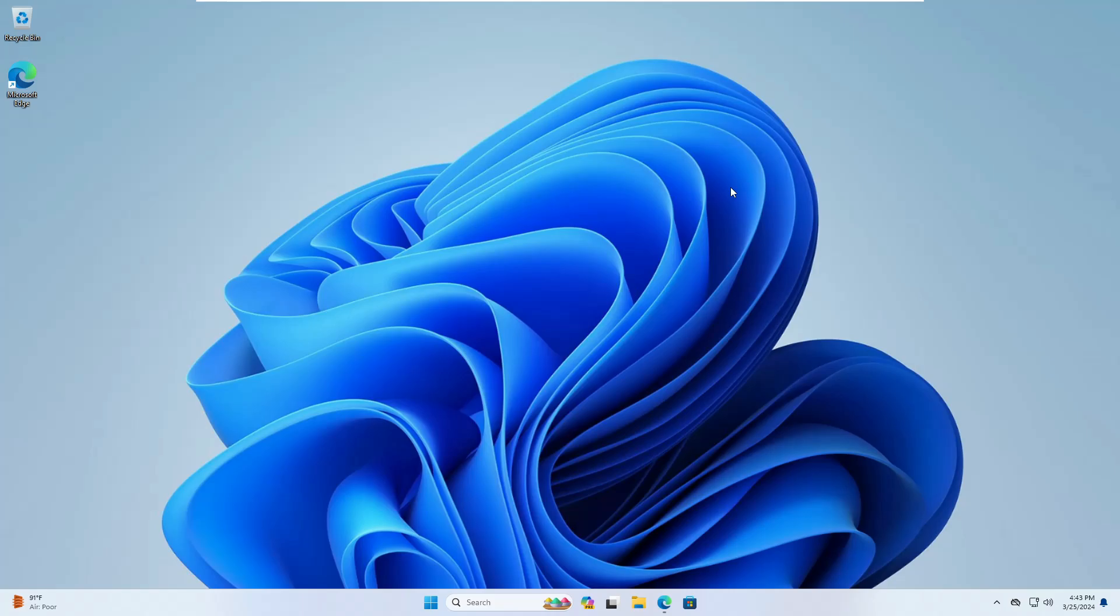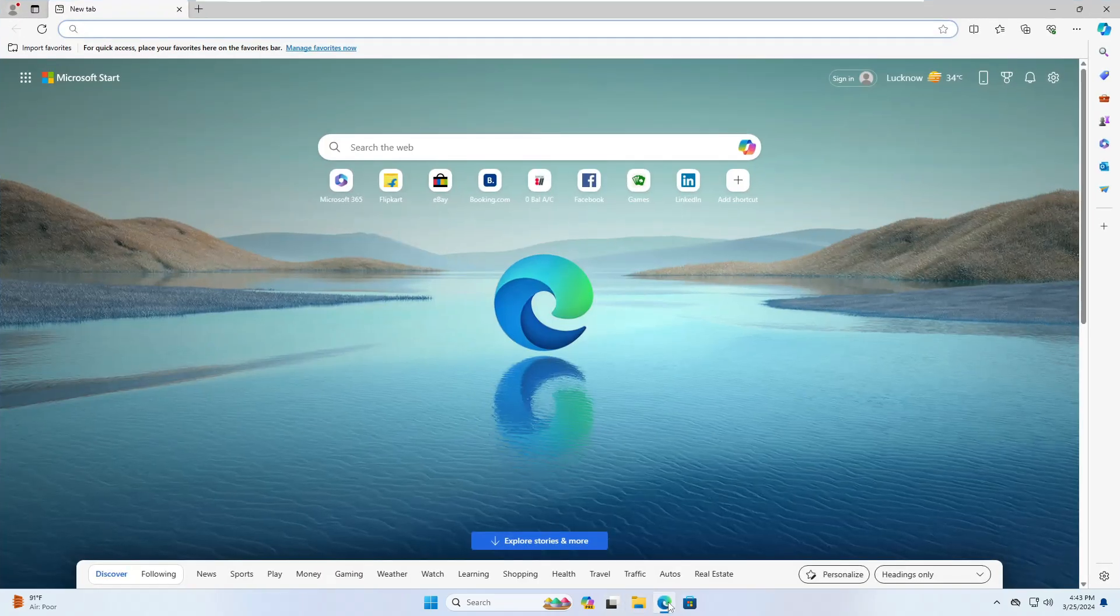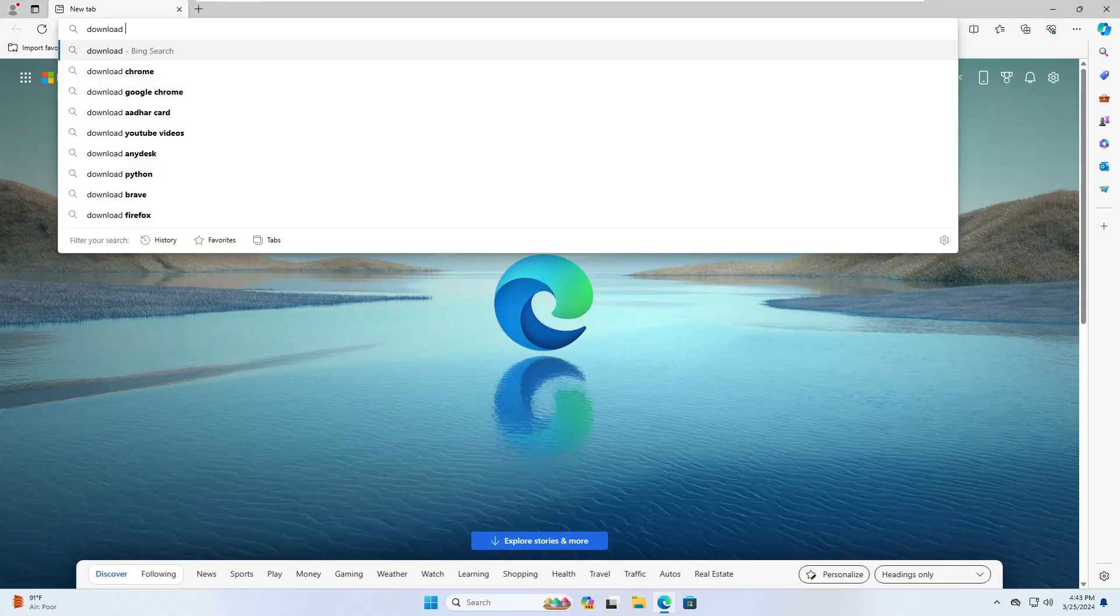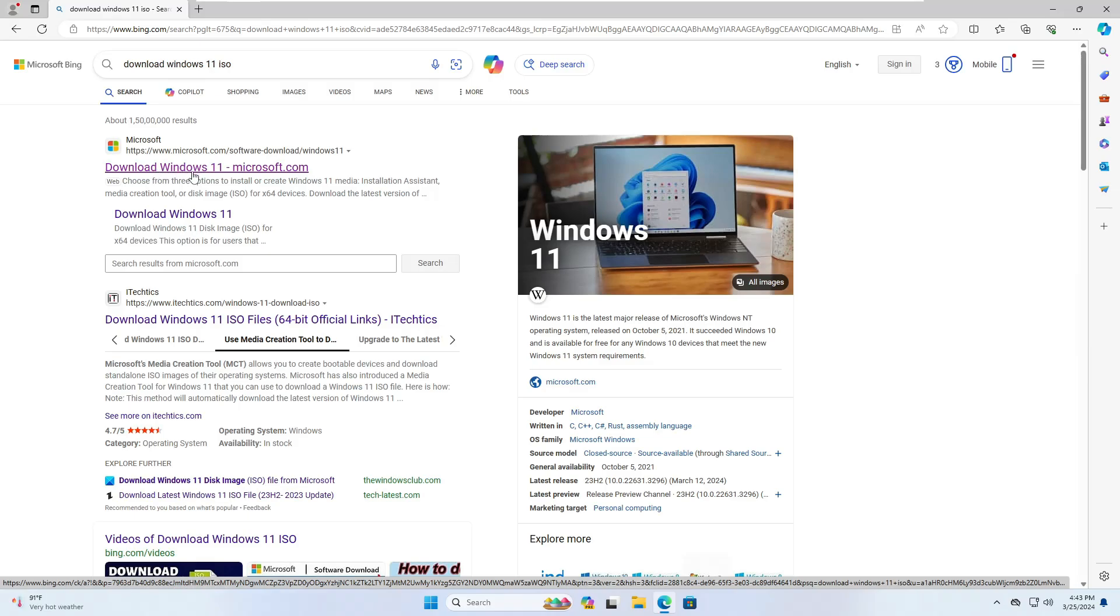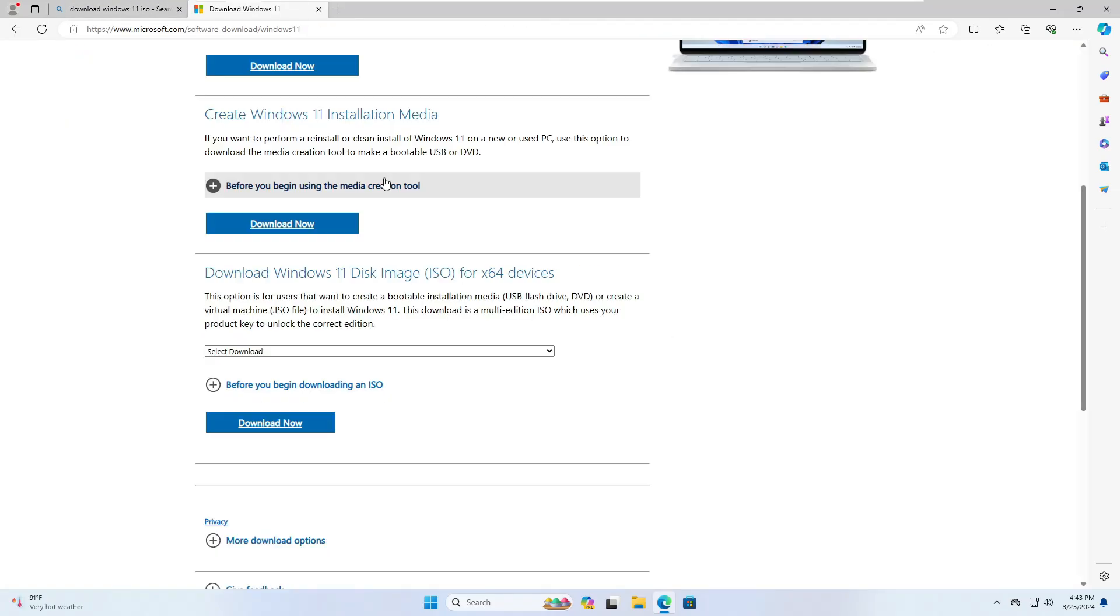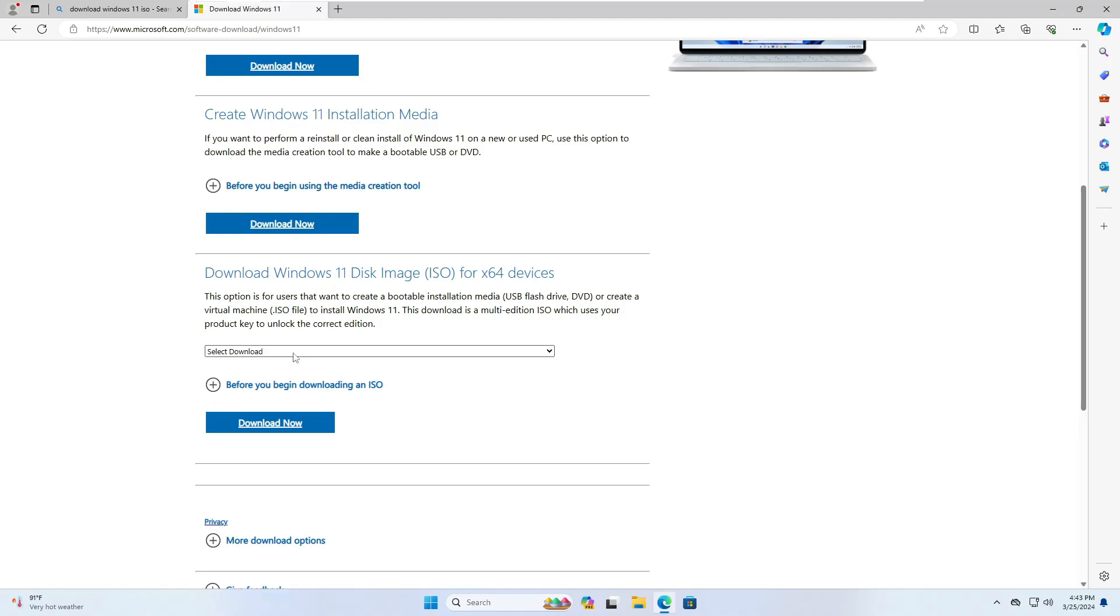For which it's very easy, you can click on any of your favorite browser and then type download Windows 11 ISO. Then you will have to click on the first link that says download Windows 11 from Microsoft. Click on it, then scroll down to the bottom and you will find download Windows 11 disk image. So you will have to click on the dropdown, choose Windows 11 multi-edition, click on download.